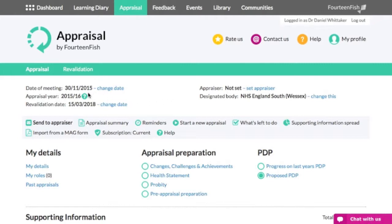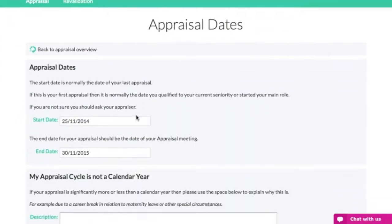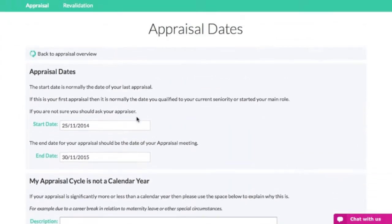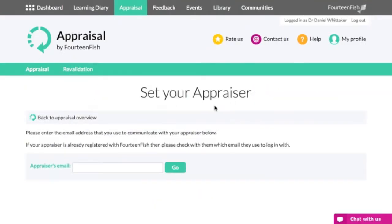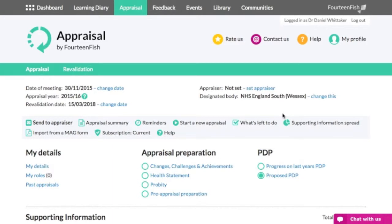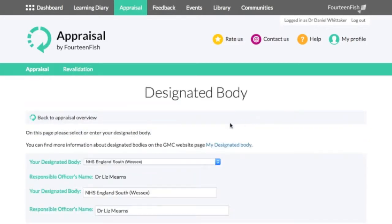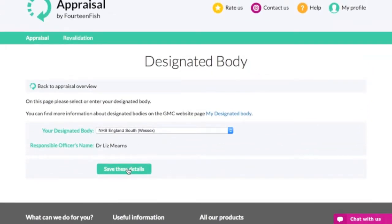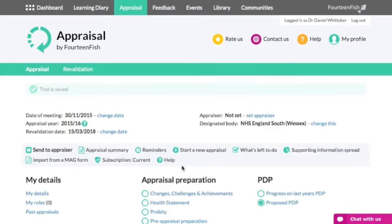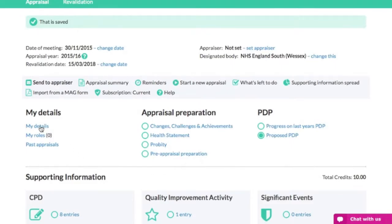When you're in the appraisal toolkit, you can begin by entering your appraisal dates, appraiser's email address, and your designated body. Following this, you can begin to enter more details into your appraisal, including your personal details and then information about your appraisal preparation.